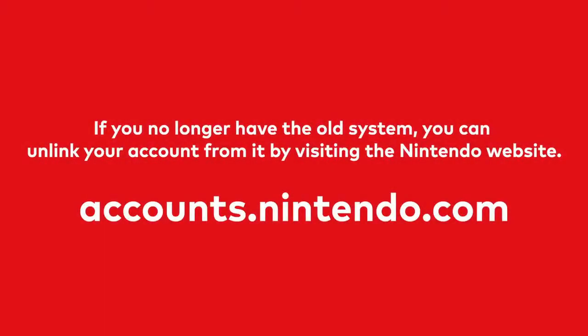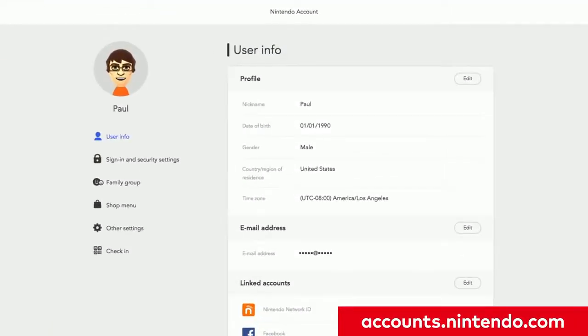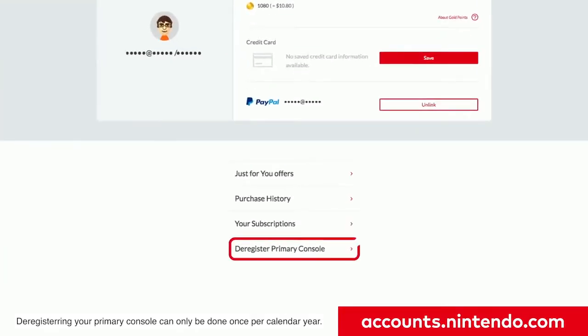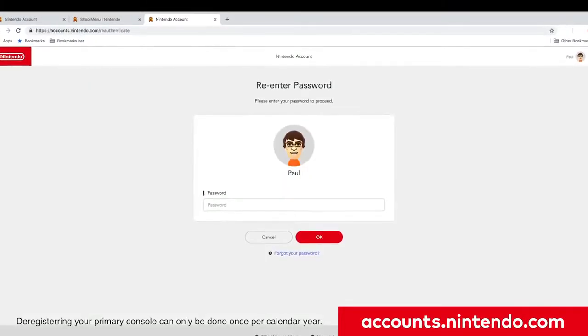If you accidentally traded in or sold your Nintendo Switch system before erasing the data from it, you can unlink your Nintendo account from the old system by going to accounts.nintendo.com, logging in, and selecting Shop Menu. You will select De-Register Primary Console to unlink your Nintendo account from the old system.